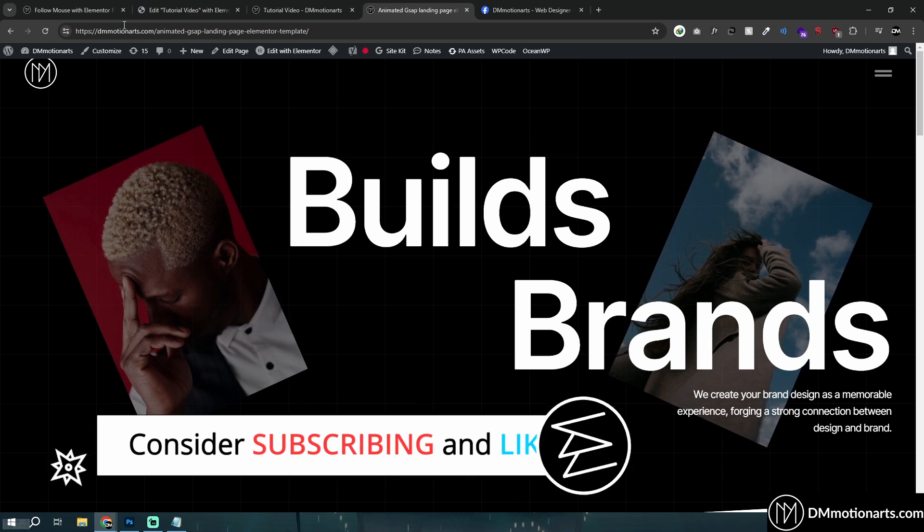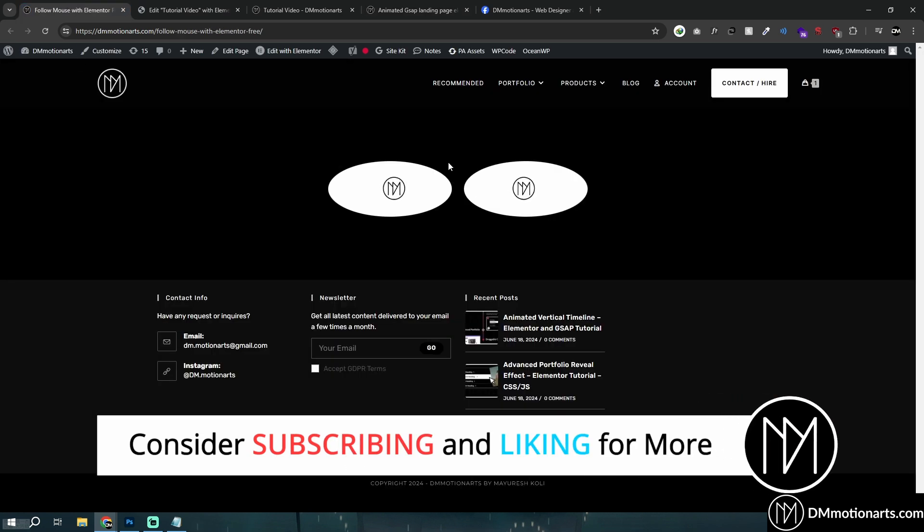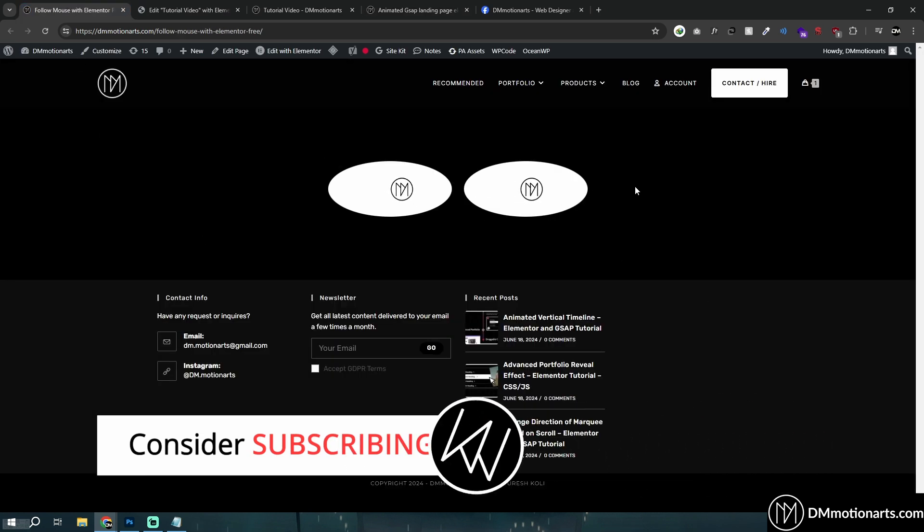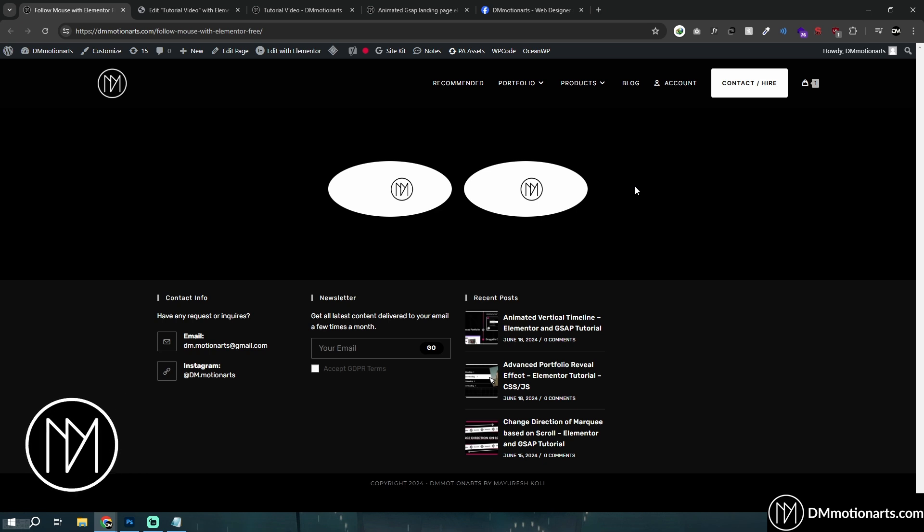One more thing that I want you guys to know is that I've already created a video which does this follow eye icon effect and it's the same thing. Nothing is crazy,